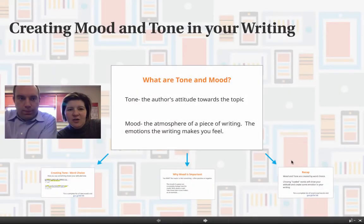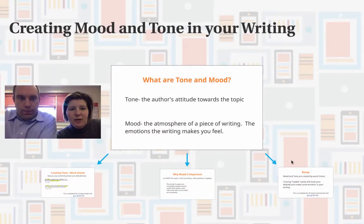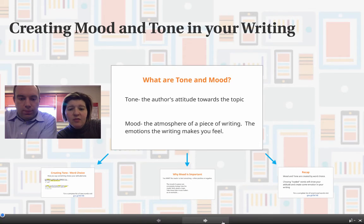In this video, we are going to be talking about creating mood and tone in your writing, and this is really hard to do. It's probably one of the hardest things on the rubric to put into your writing.